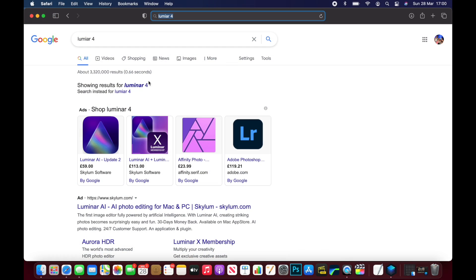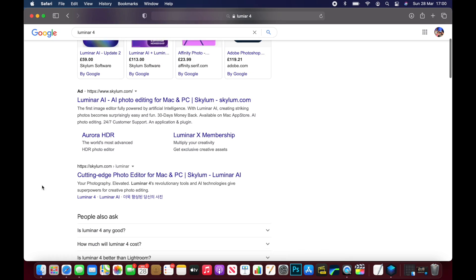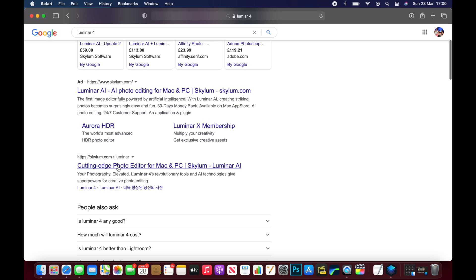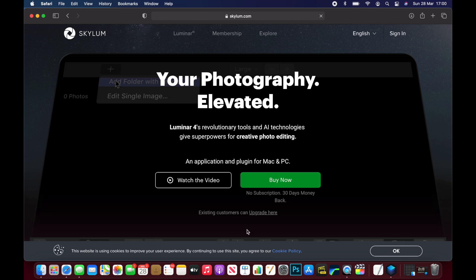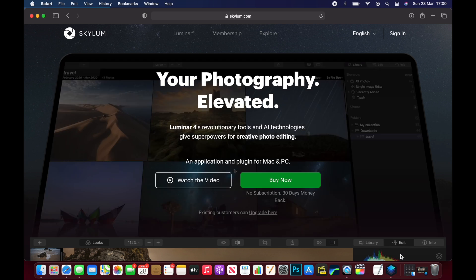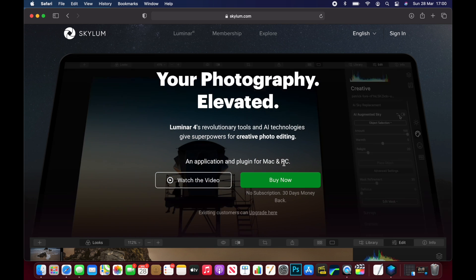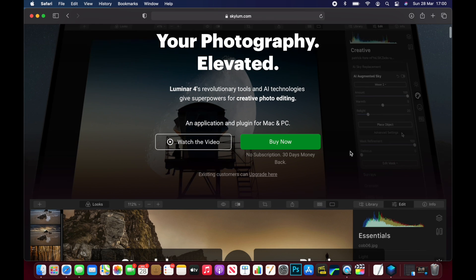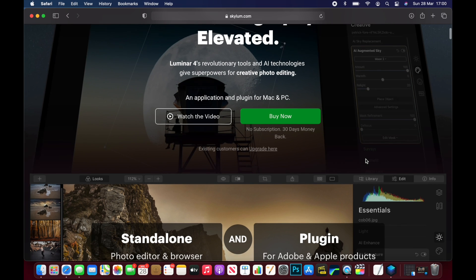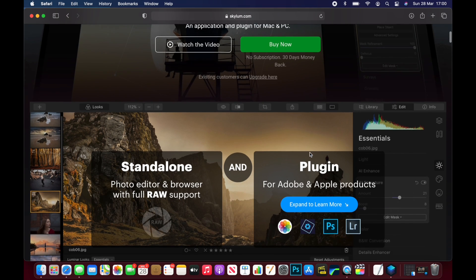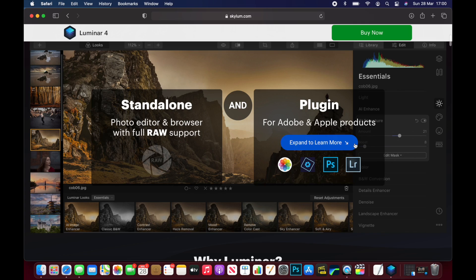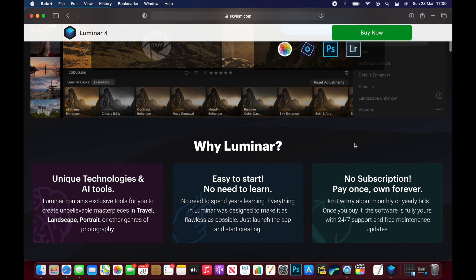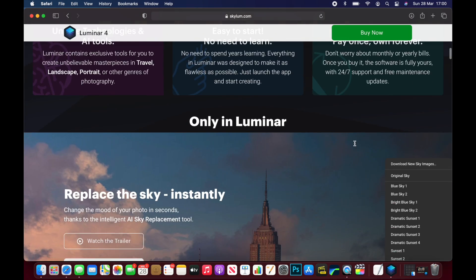So the software I use is Luminar 4. You can get this on Mac and Windows and what I like about it, it's got some brilliant built-in presets and the AI on this is absolutely brilliant. You can literally just click one button and your raw photo is complete. You can do more advanced editing techniques, you can change the sky color, you can change the theming, you can have so many more options with this, it's brilliant.